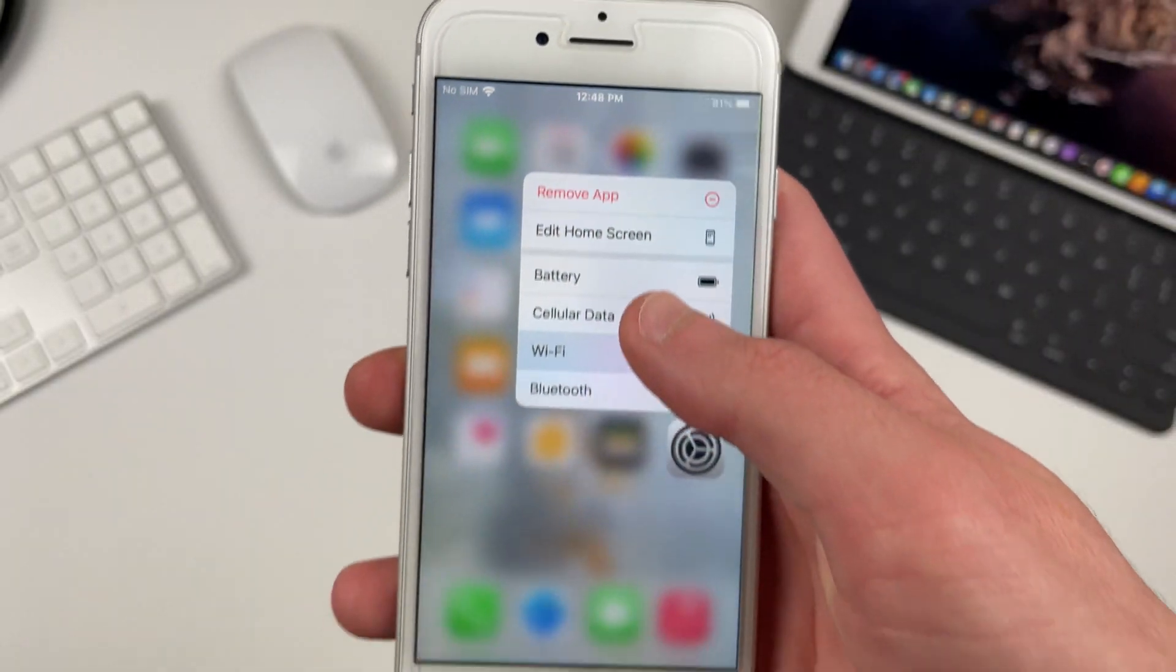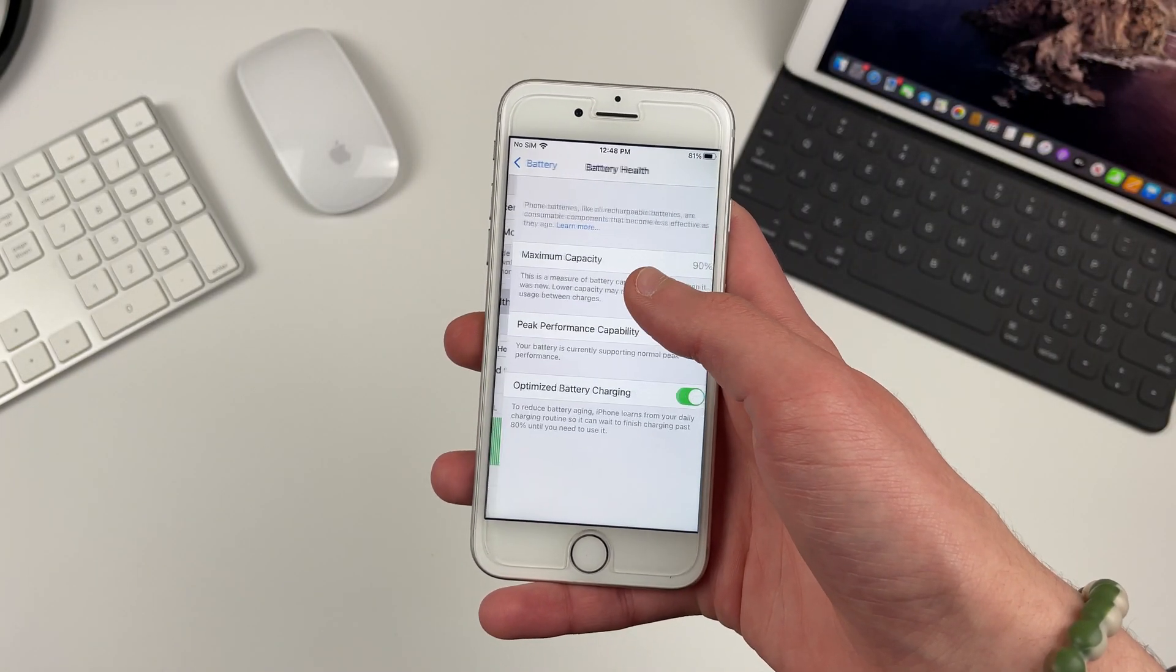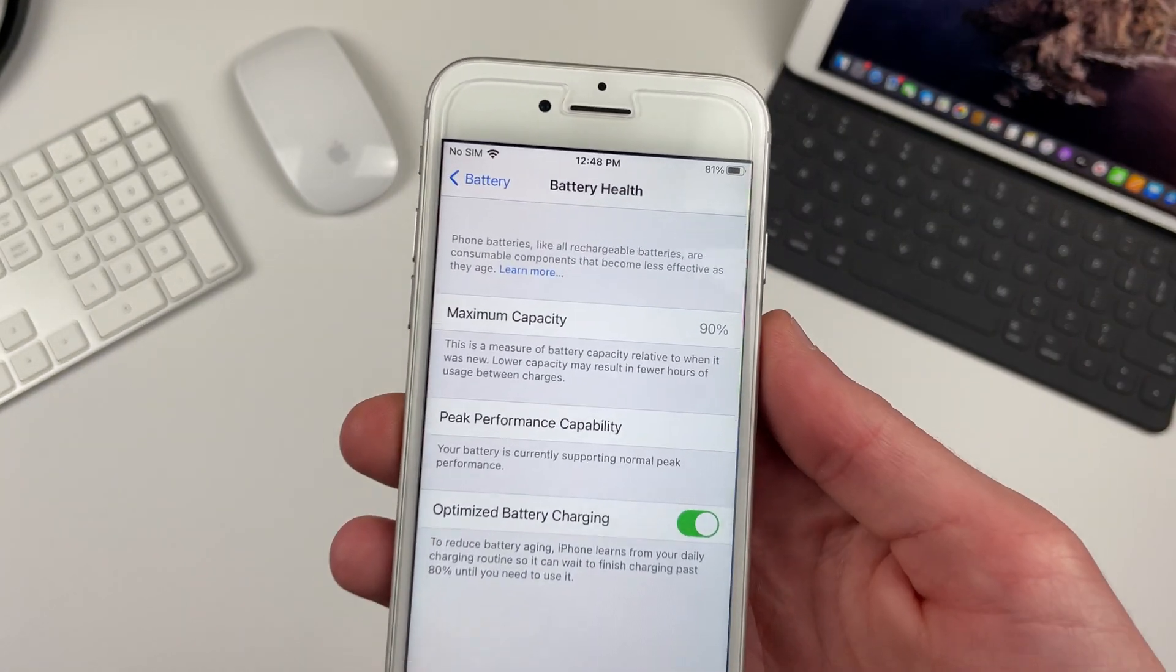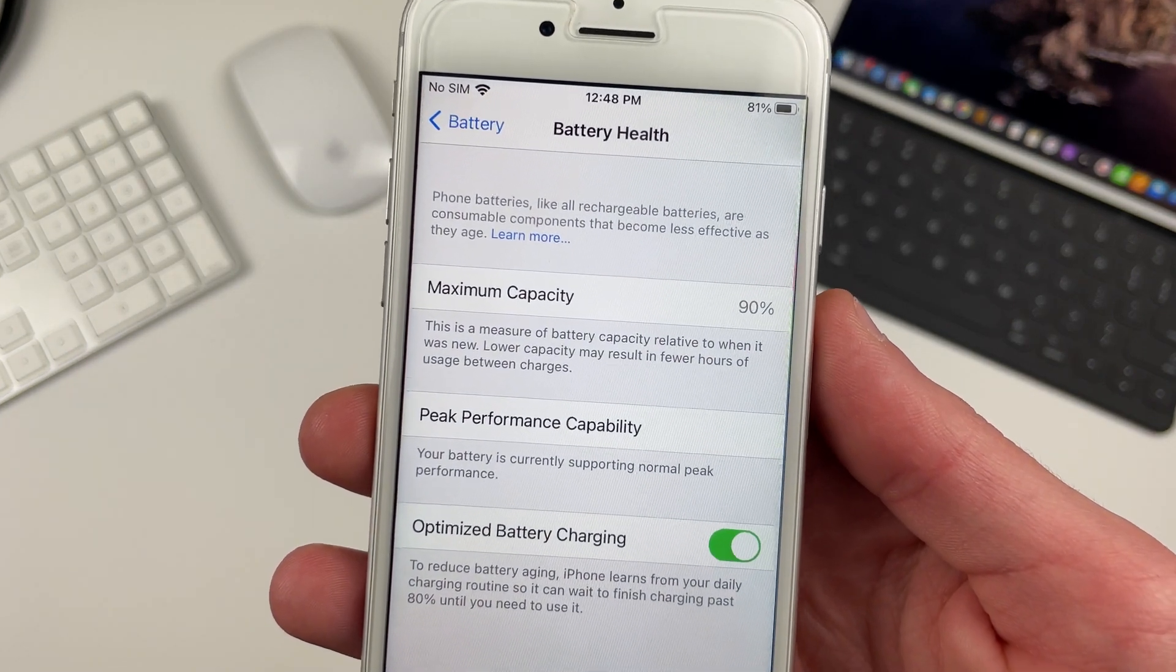Before I get into battery life, keep in mind that my iPhone 7 has a maximum battery capacity of 90% and has had no restarts. This means that the iPhone is not being performance-throttled.